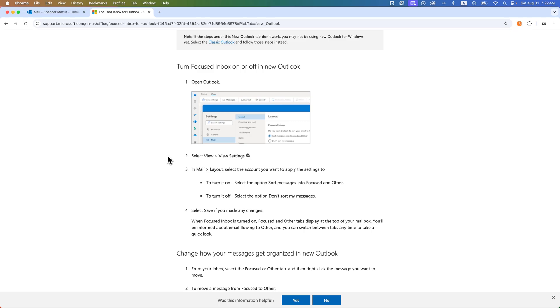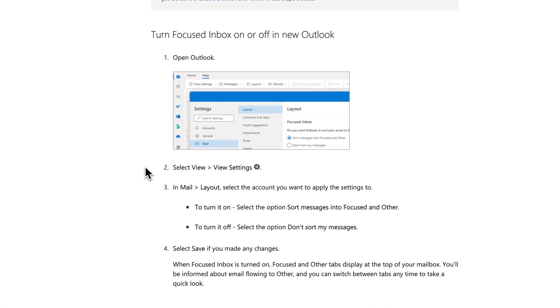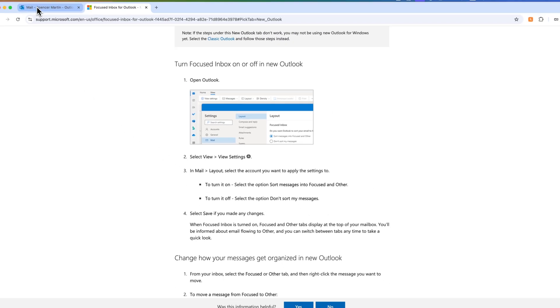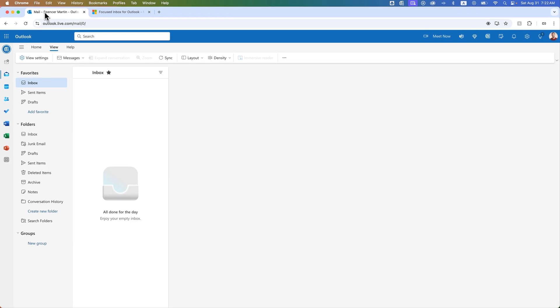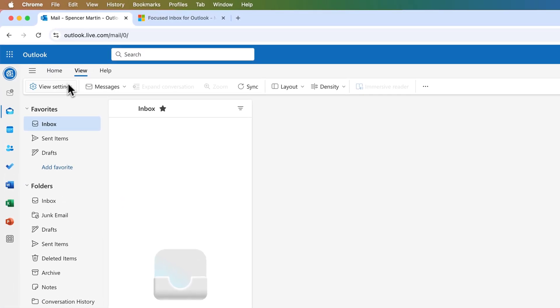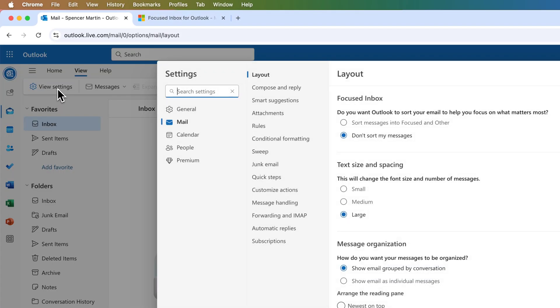In the newer version, it's going to be in the View drop-down again, and you're going to look for View Settings and then Mail and Layout. This kind of mimics the 365 Online version. So you would have View and then Find View Settings, and then you're going to look at Mail and then Layout.